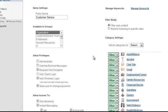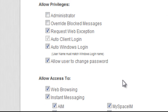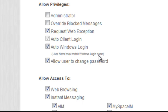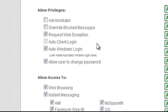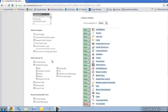I'll just give you an overview of the way this works. The allow privileges give users the ability to override the filter or to integrate the way that they log in with the software to their Windows or Active Directory logins. You can do things like request an exception or request that an administrator override the block if a user gets blocked. These are administrative privileges.